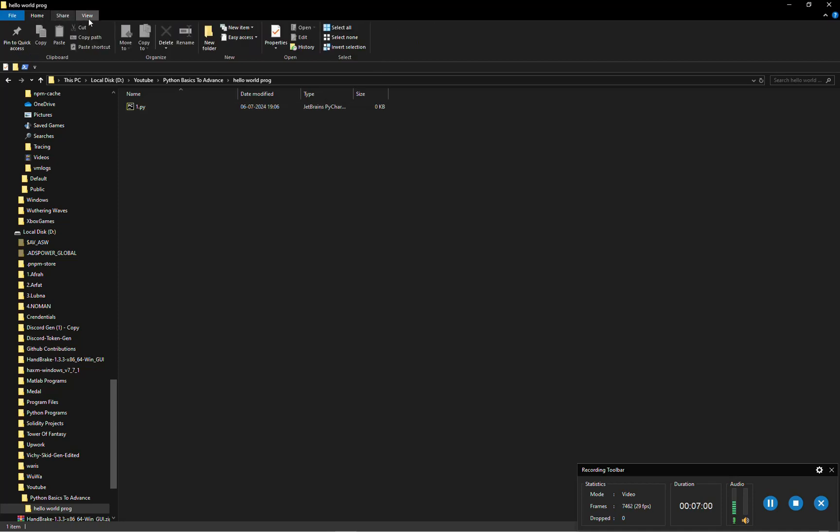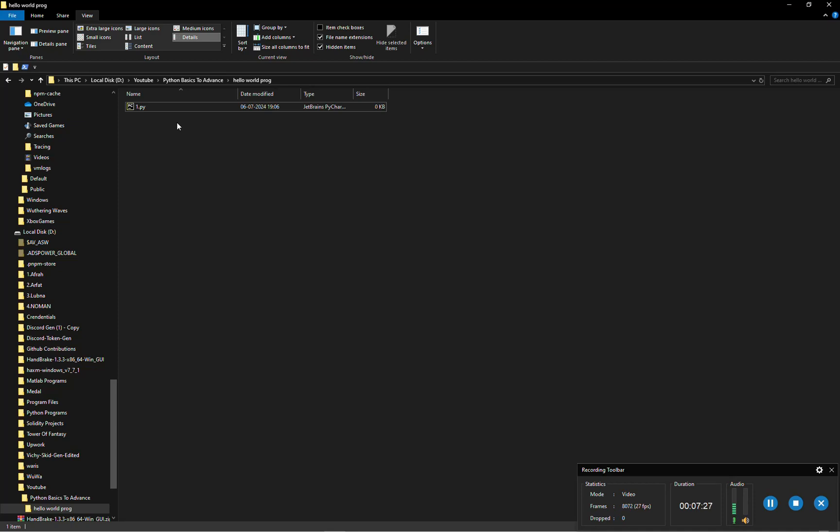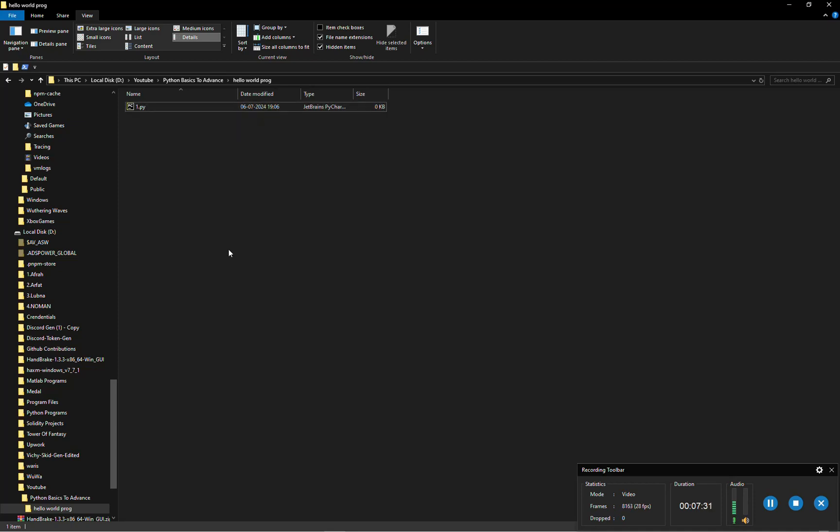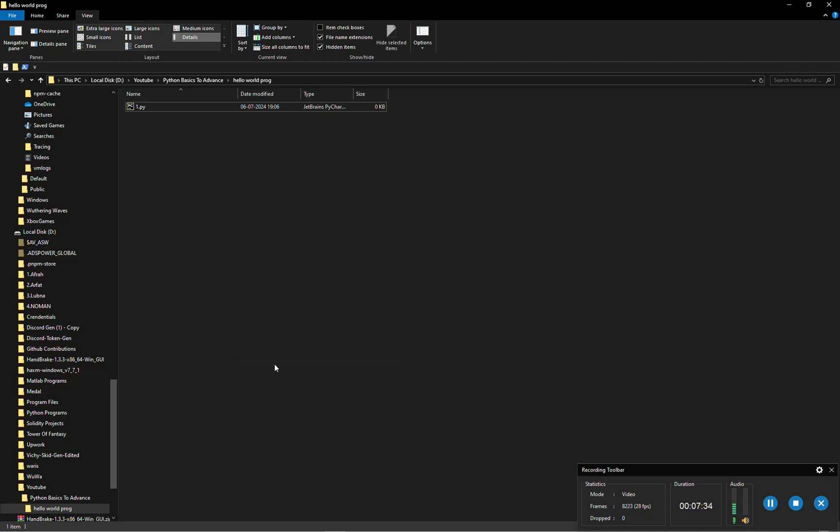Go to view section over here. After going to view, then click on file name extensions. Then you can see the extension. Now after creating, make sure you give the dot py extension. Now we will be opening this folder as community project.